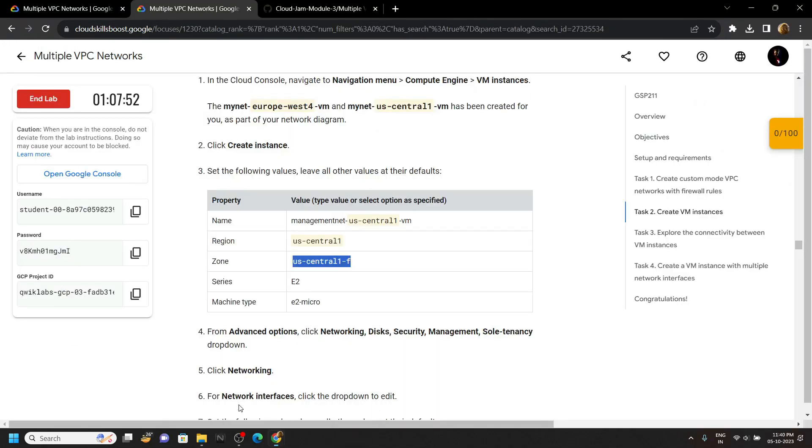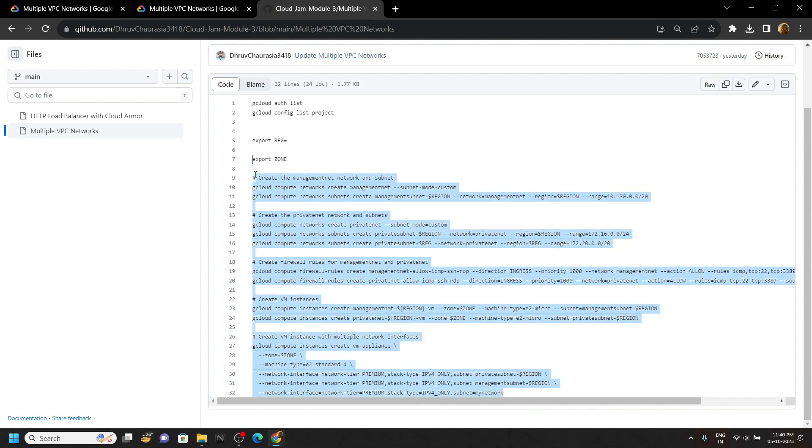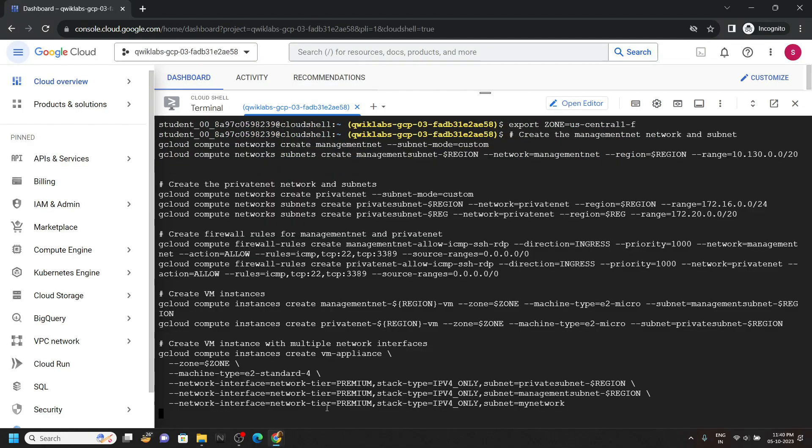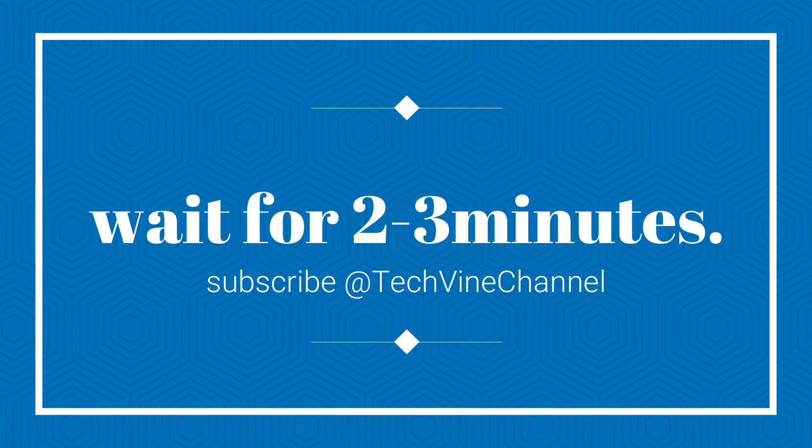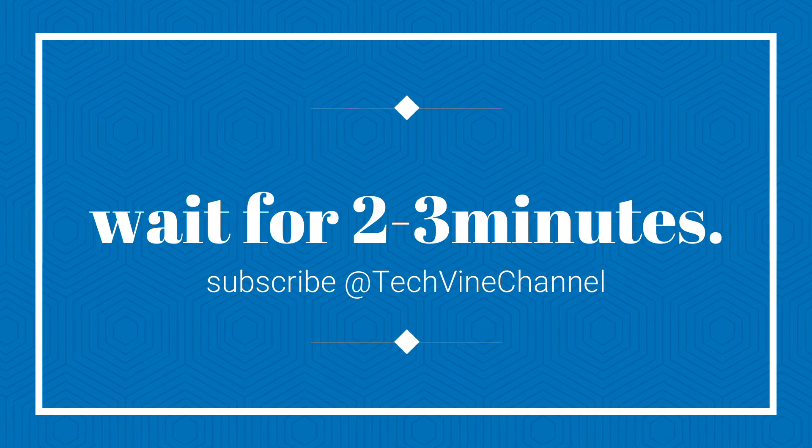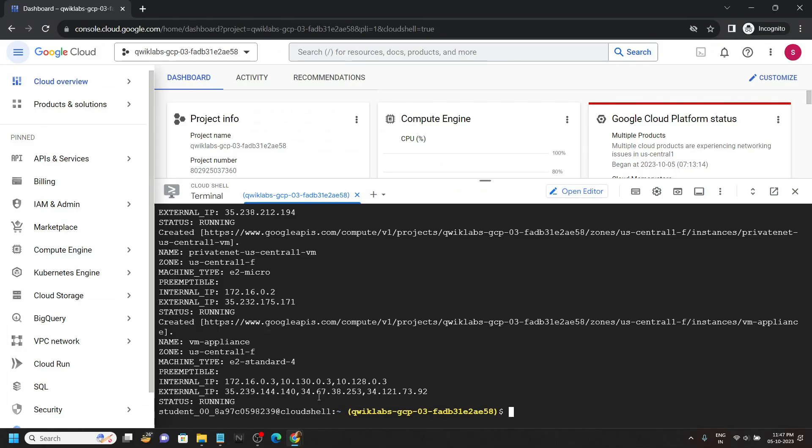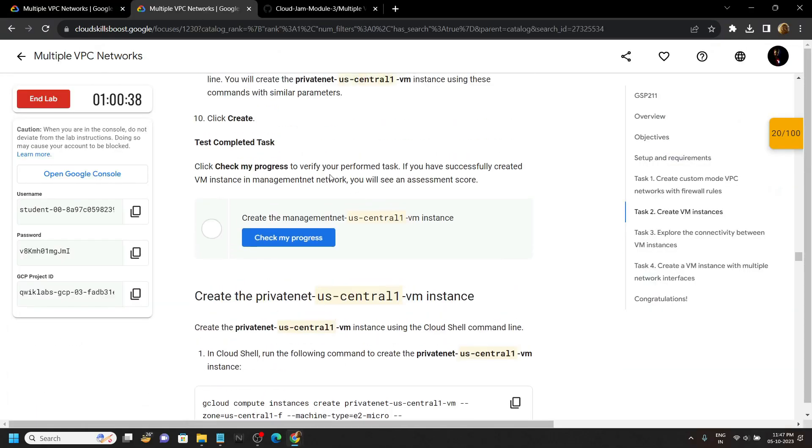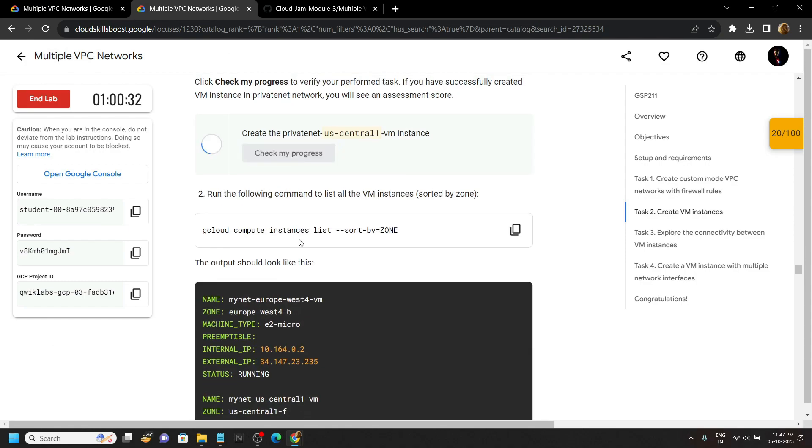Again go back to the code file, then simply copy all these commands and run them in the cloud shell. Now you can simply go back to the lab and check the progress for all tasks.